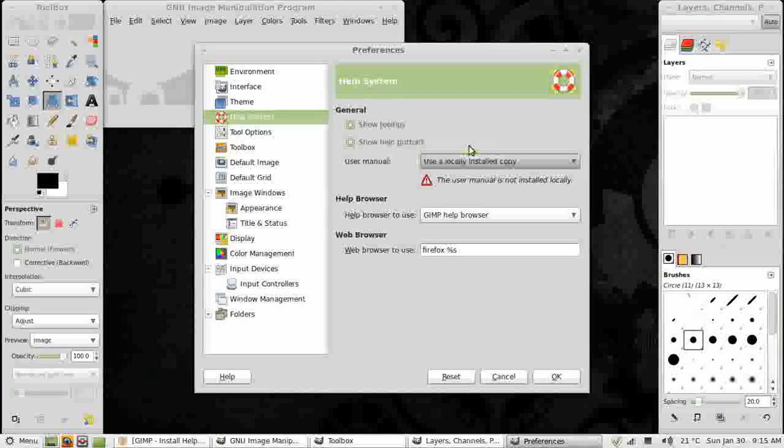I'm not going to do that. I'm going to choose the second option, which is the online version, because I have a decent internet connection and it's easier.